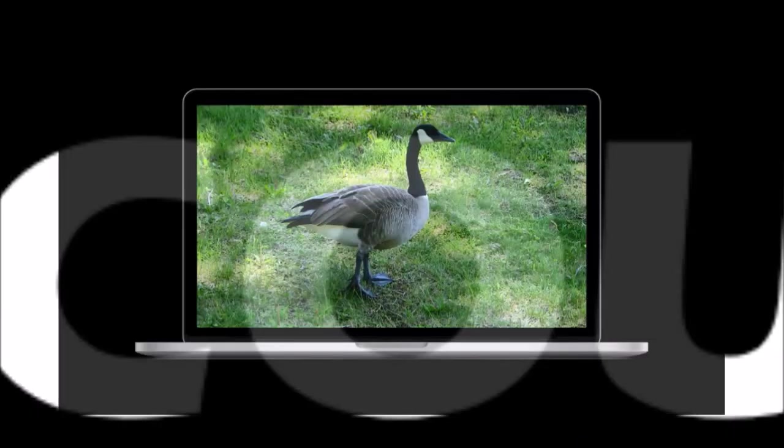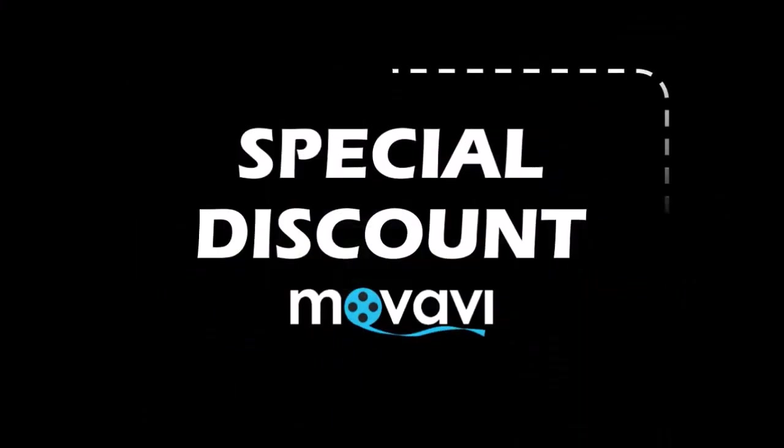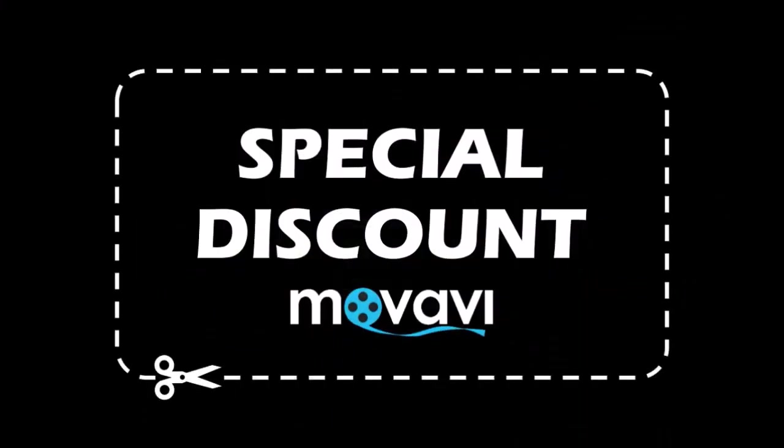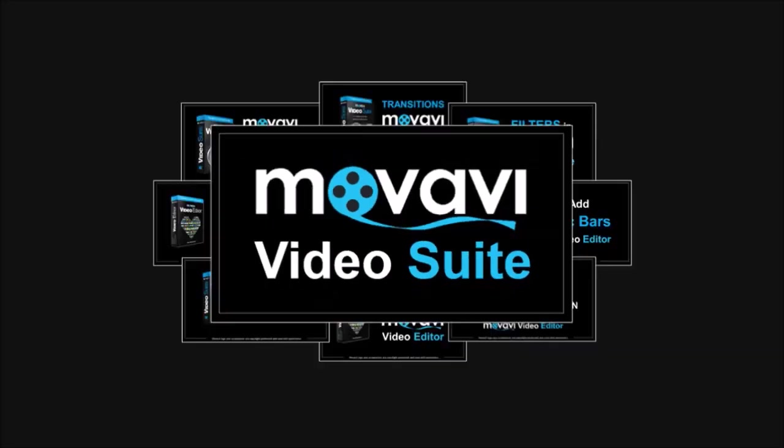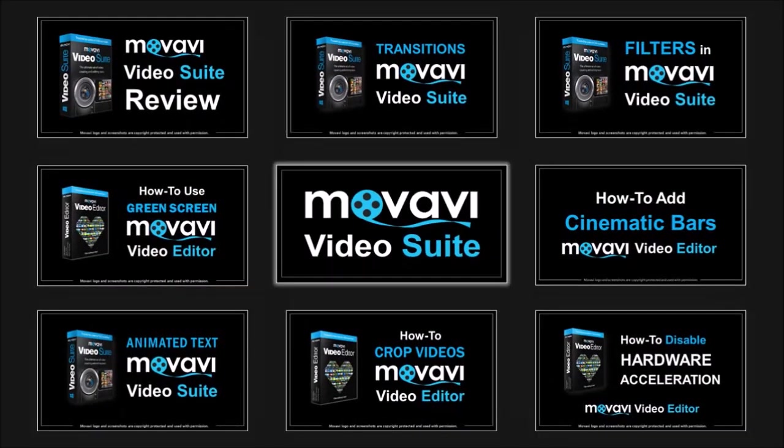Well I hope you found this tutorial helpful. If you do not have Movavi Video Editor yet, check the link in the description section for up to 30% discount. You'll also find many more Movavi Video tutorials on my YouTube channel. So feel free to check them out. And thanks for watching!